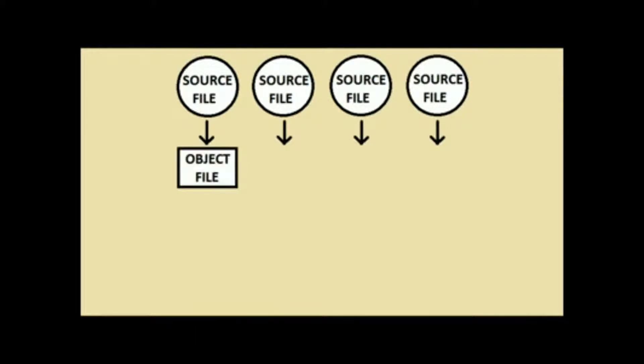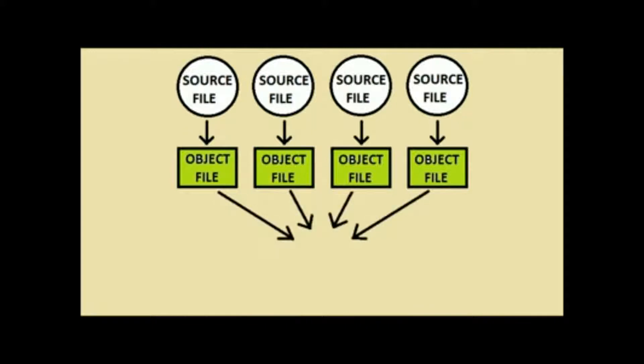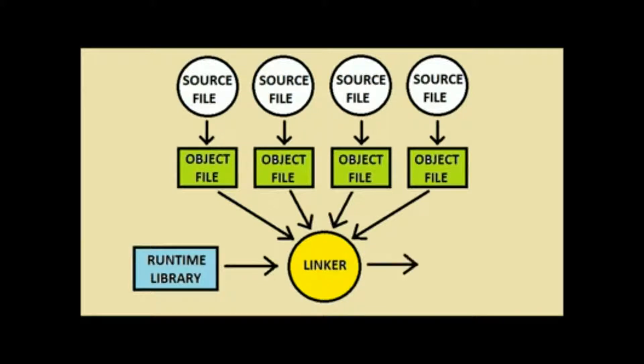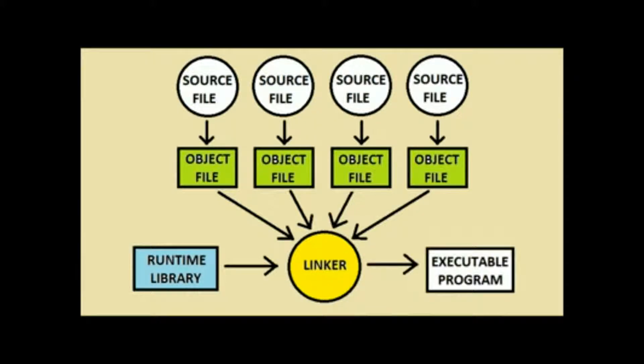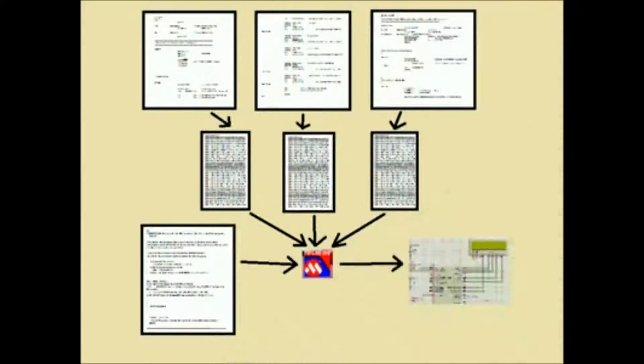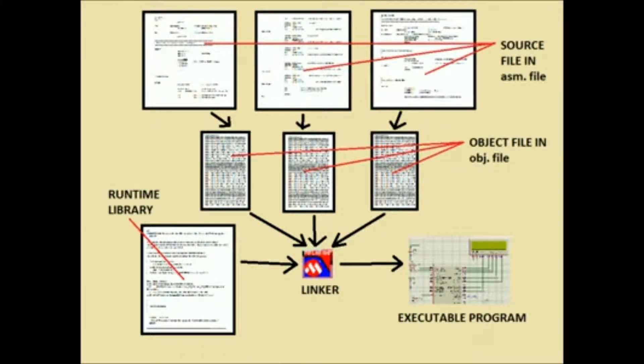These are the object files linking process. And here it is, the Linker. To make it easier for you to see how the Linker works, the LCD then displays.